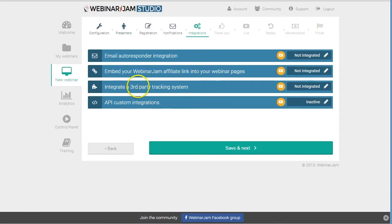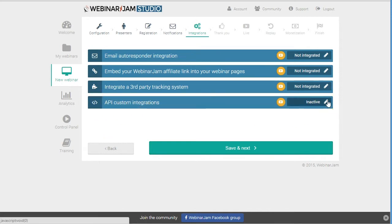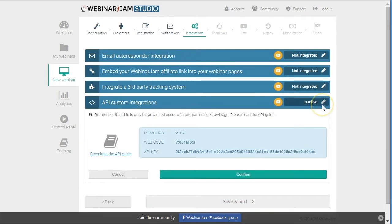You create your webinar. When you get to the point where it says integrations, here you've got API custom integrations, and that's what we're going to use.